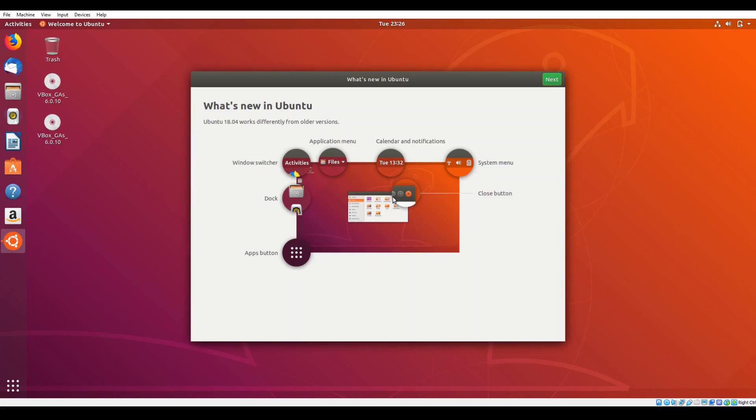Now this will show you some of the high level changes that have been made to the GUI, to what used to be the former Ubuntu App Store, and a few other changes that are occurring within this version of Ubuntu. So feel free to step through this. Go ahead and click next.